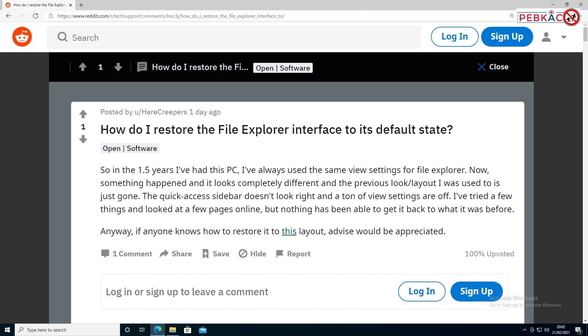Hey what's happening YouTube, it's Darren from Pepcac here again with another tech support video from the tech support subreddit. This is in response to the question you see on your screen, posted by creepers, asking how do I restore the File Explorer interface to its default state.